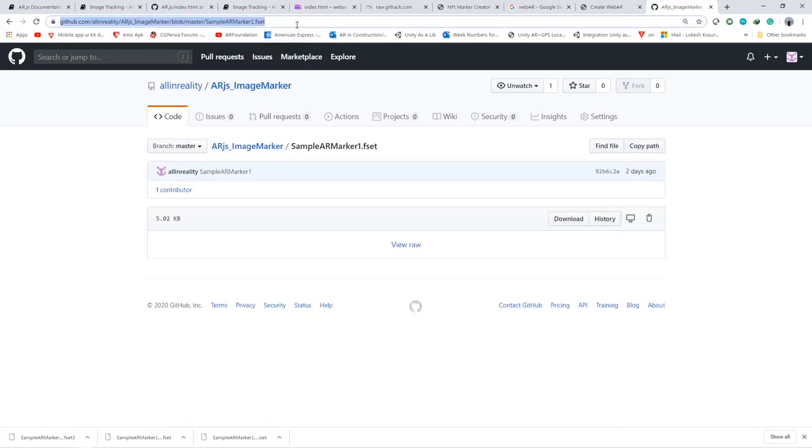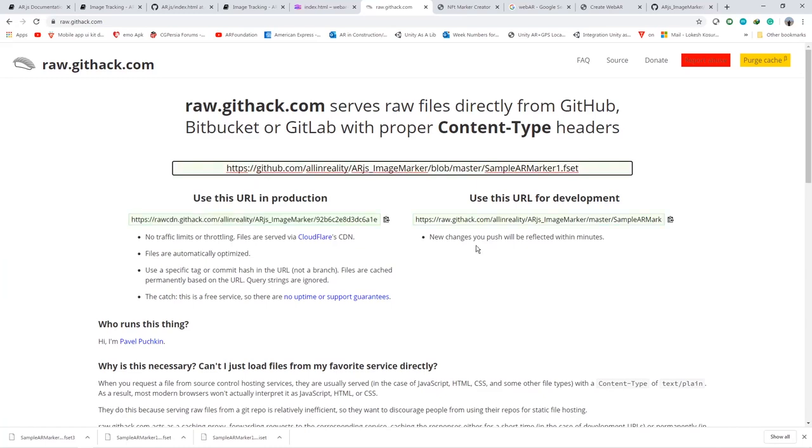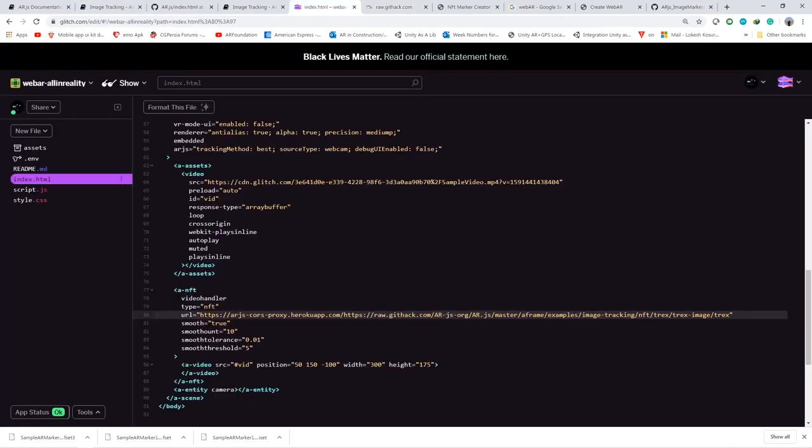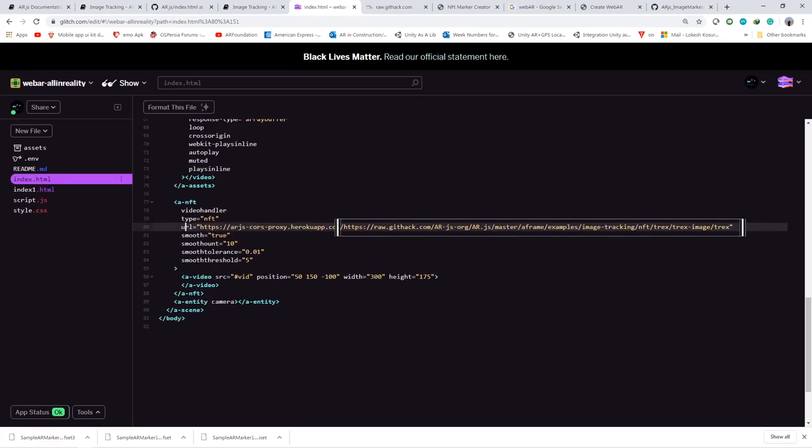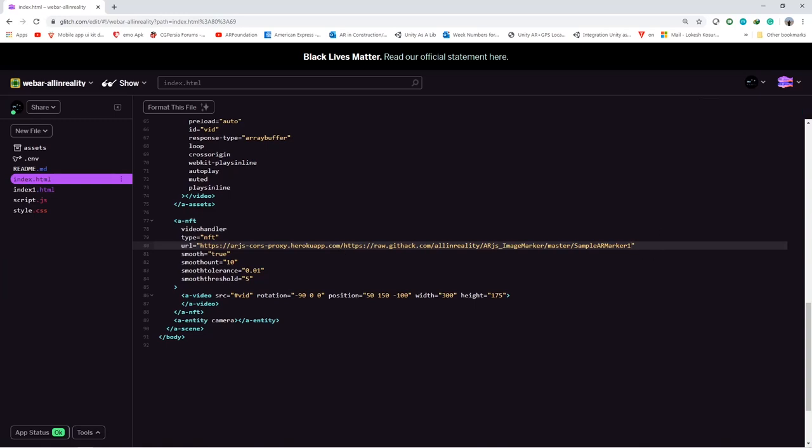Just copy the link and go to githack.com where we will create a direct link for the file. Just paste that. Take this as reference and just copy paste the link whatever you got from this particular HTTPS URL. And don't give any dot fset or dot iset extension. You should only give the file name so that it will pick up whatever file it wants.